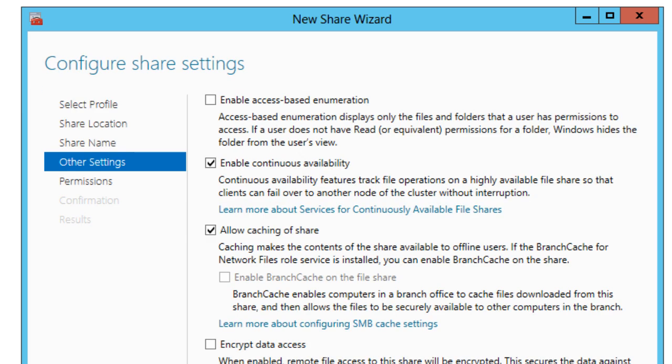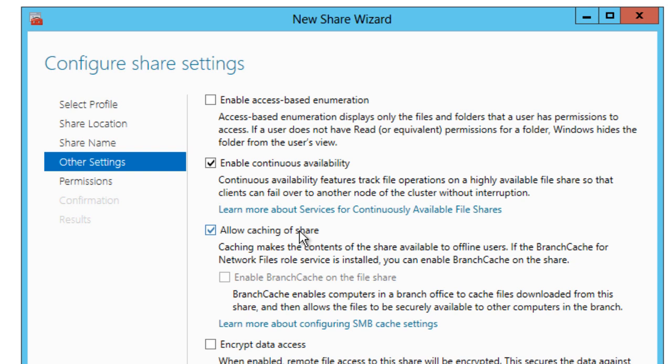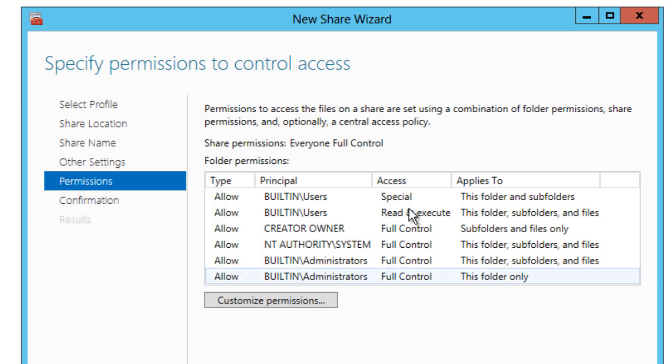From here we're going to click next. Other settings, this is up to you if you want to enable continuous availability. I'm going to leave that as default. Allowing caching of the share, I'm going to leave that as default. I'm going to hit next.